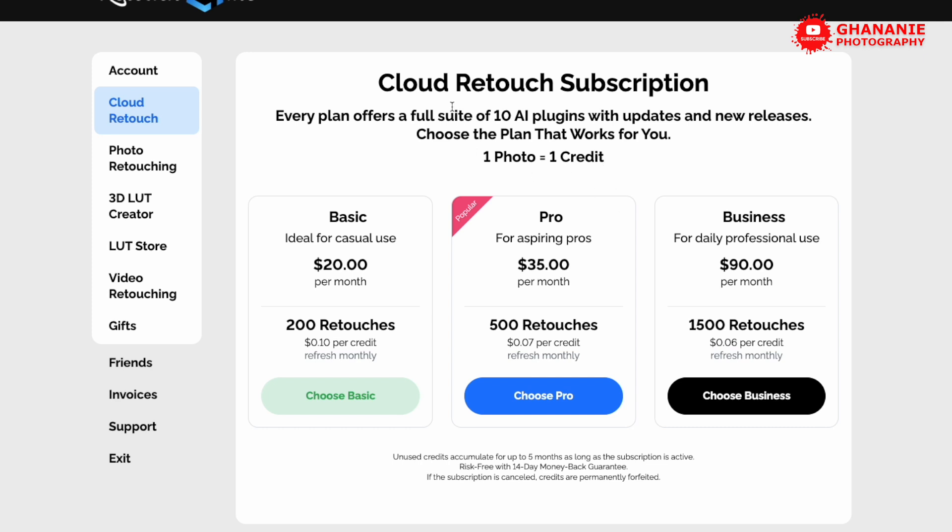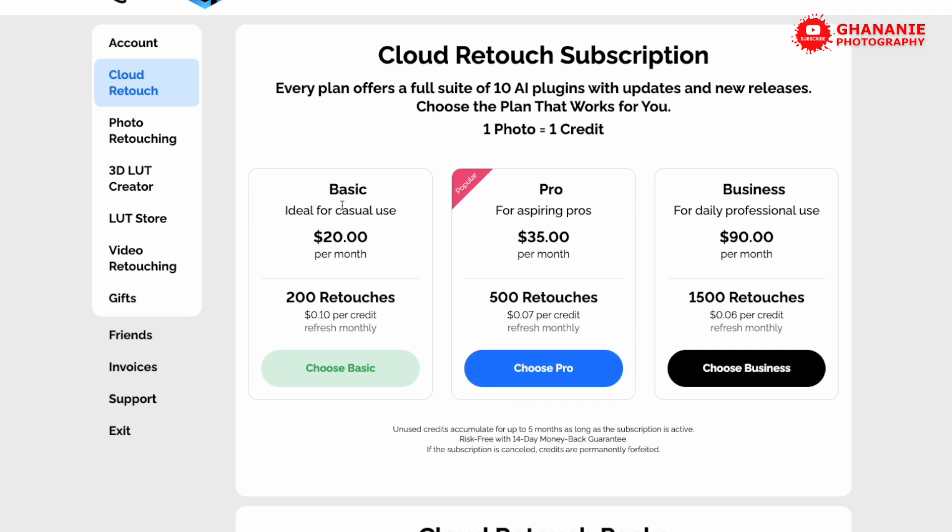Now let's take a look at the subscriptions. For basic, we have $20 per month for 200 retouches. This is for someone who doesn't really do lots of retouches because if you're a serious retoucher, you may do more than 200 retouches in a month. So this is for someone who may just want to try this or someone who is not usually retouching all that time.